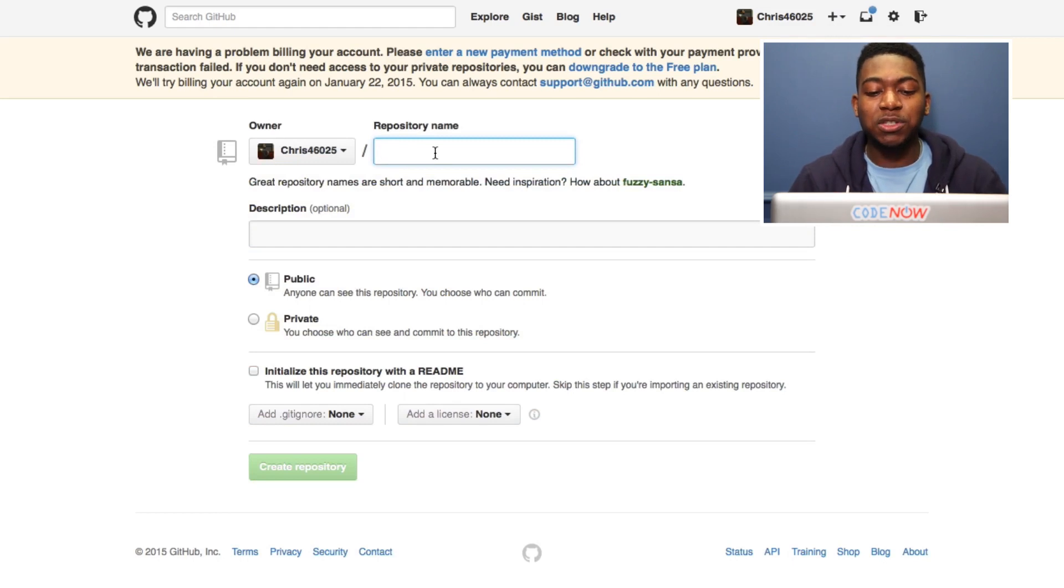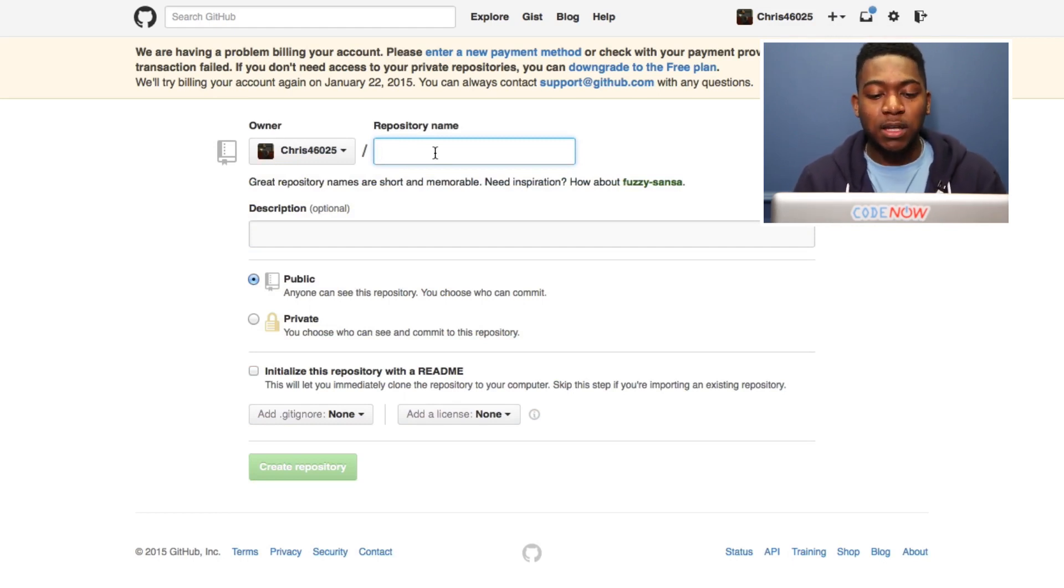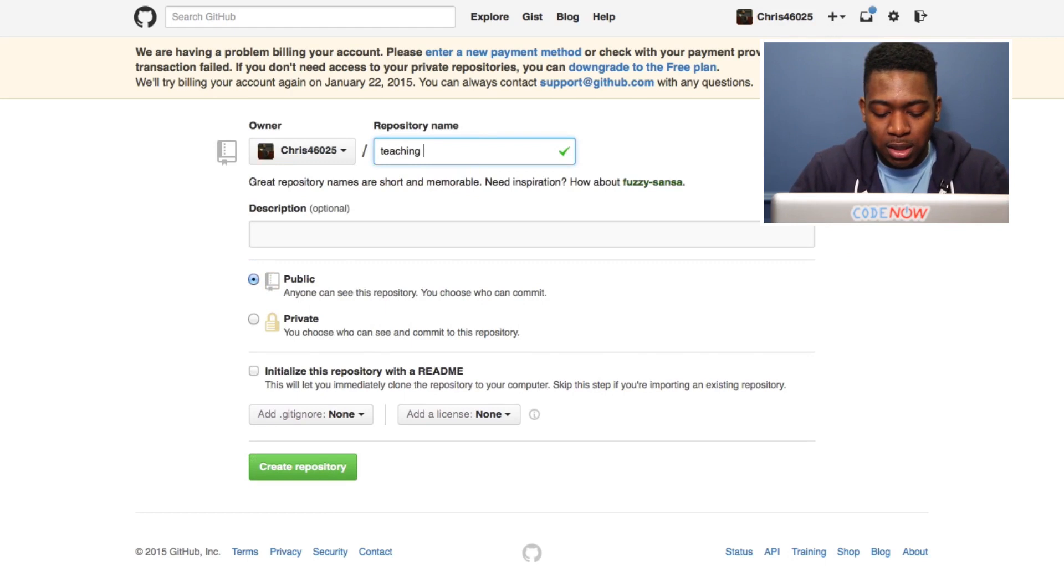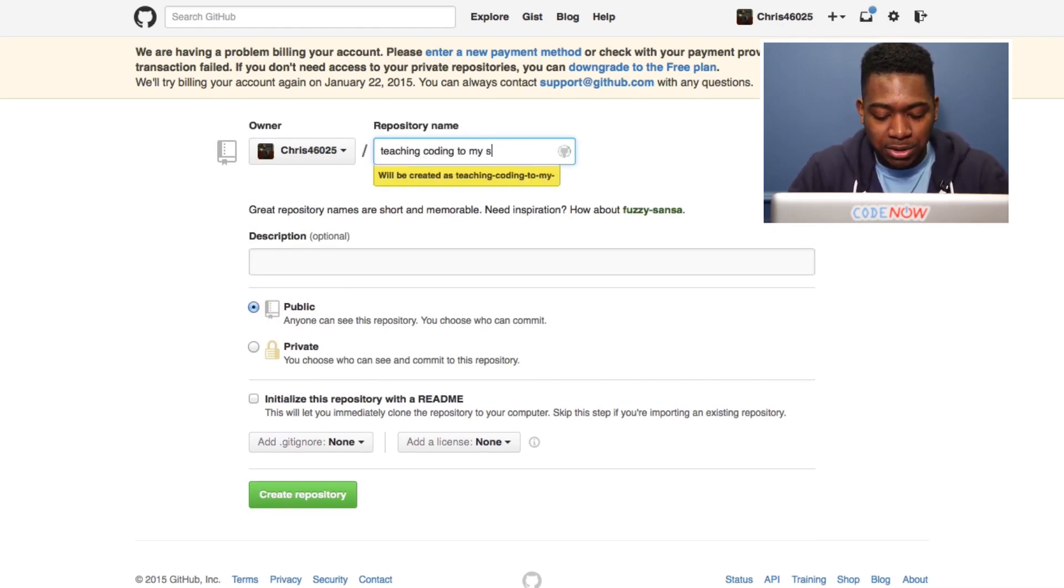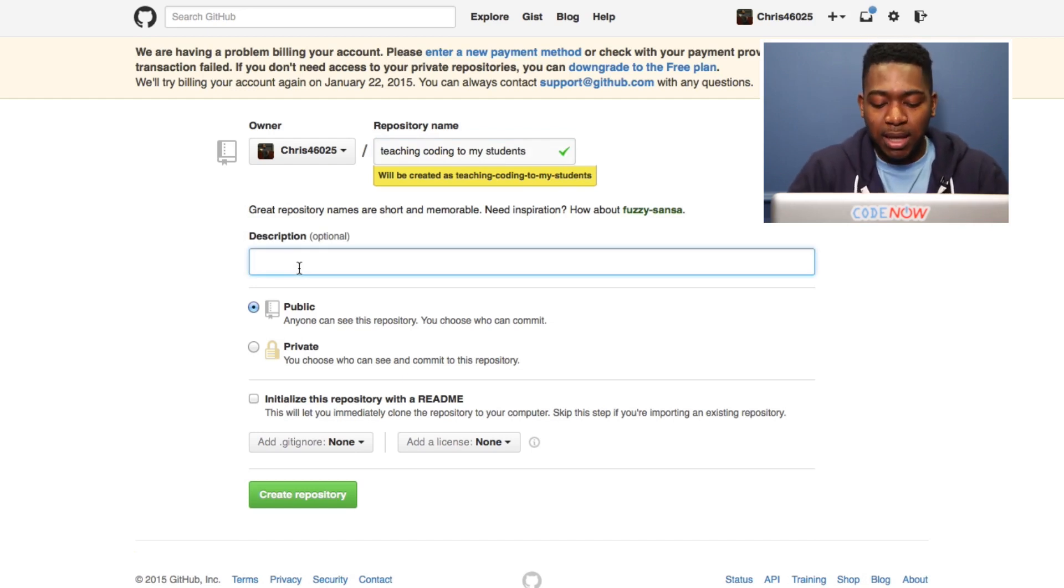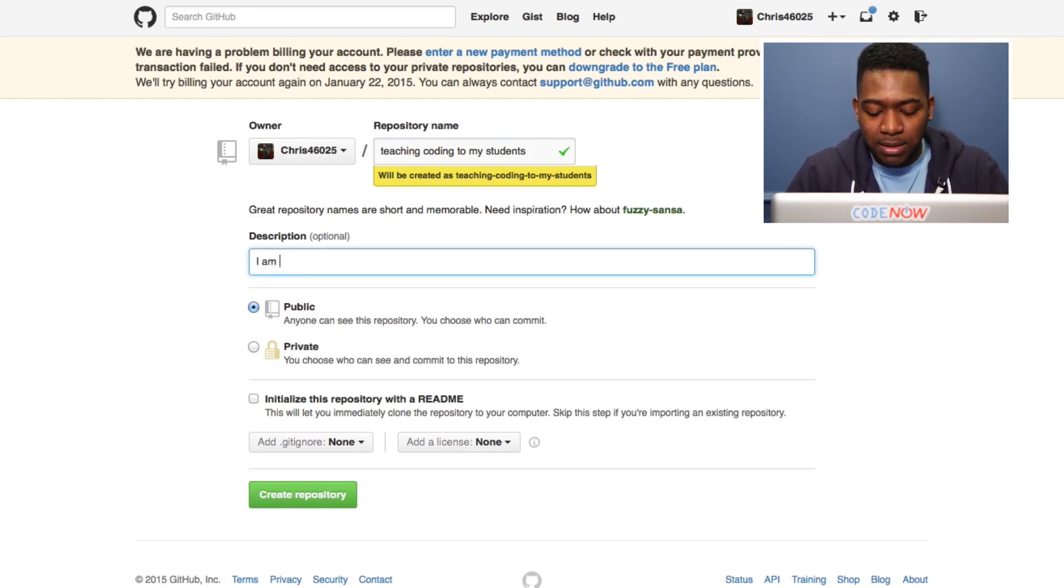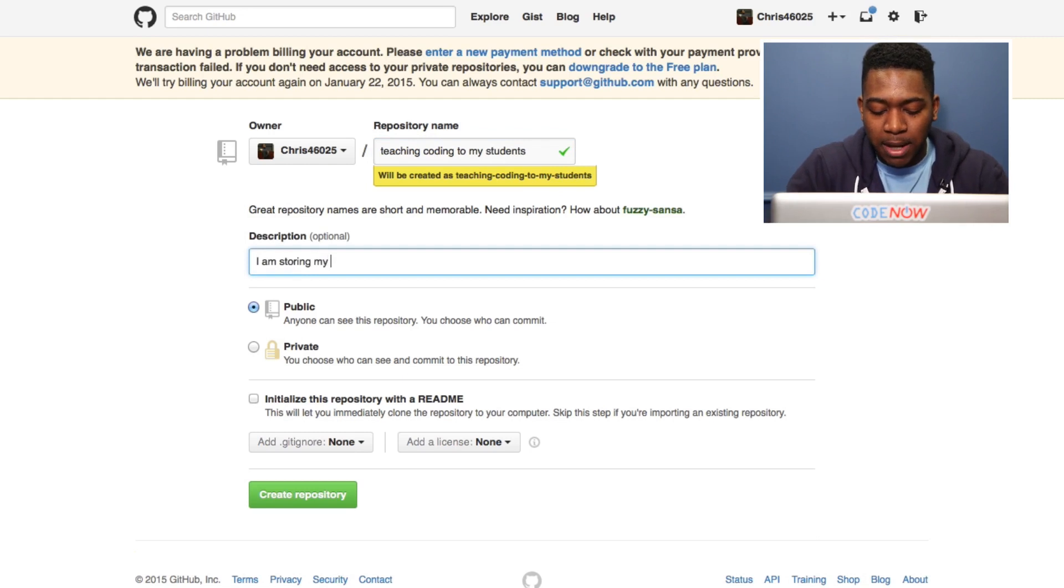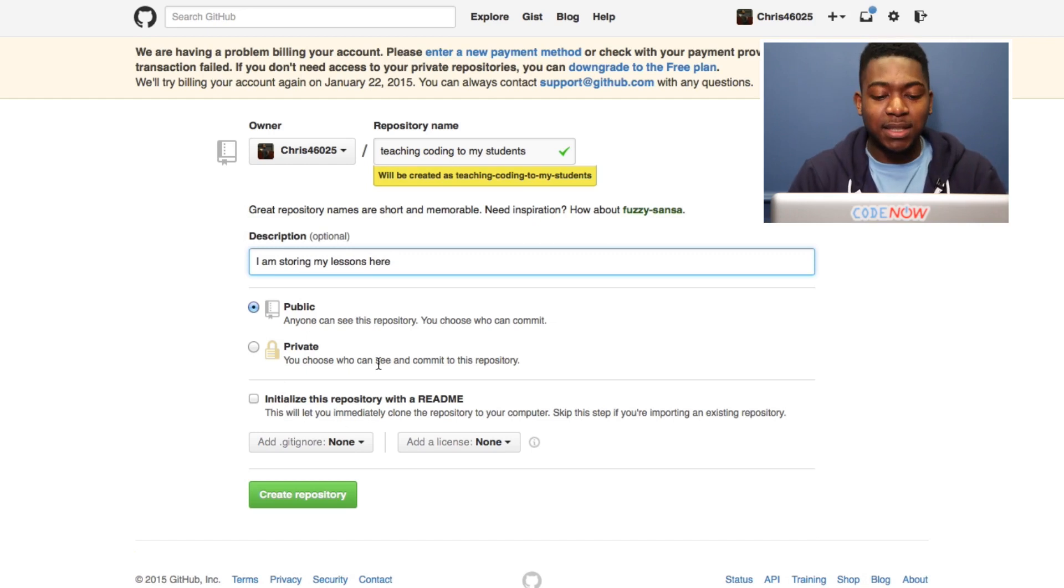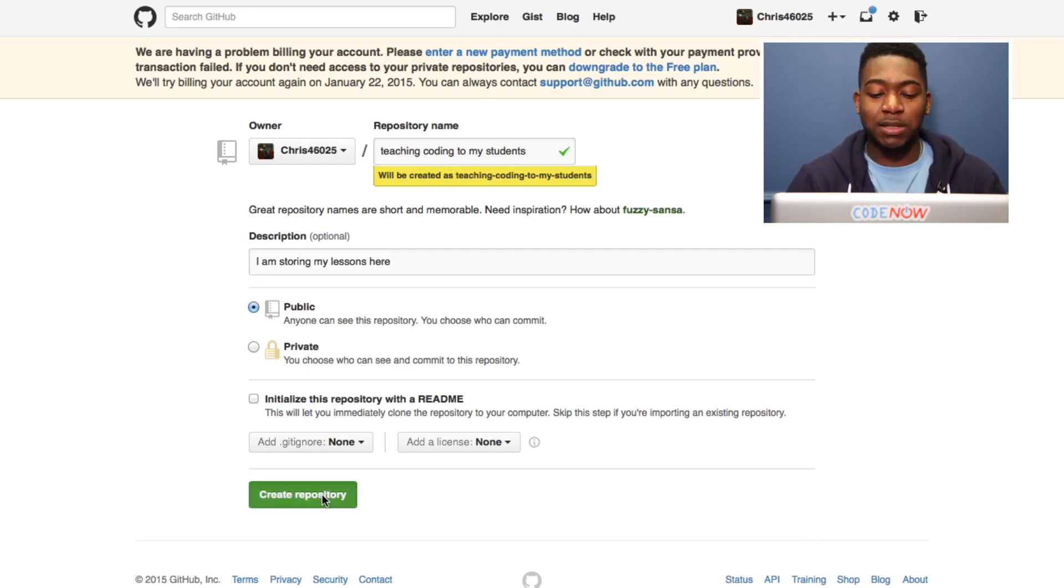This repository is where you store all your programming files. I'm going to call this teaching coding to my students. Then I'm going to give it a description saying I am storing my lessons here. I'm going to make it public so all you guys can see it, and I'm going to create this repository.